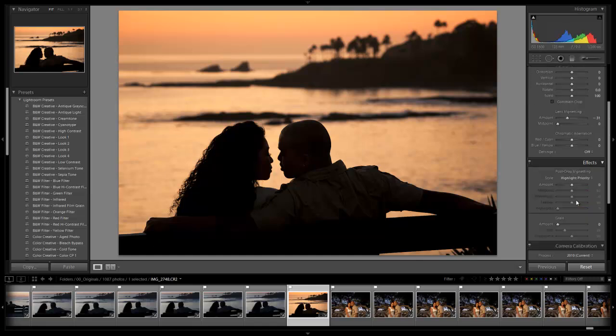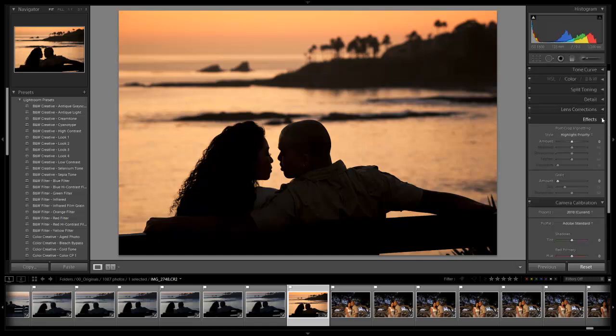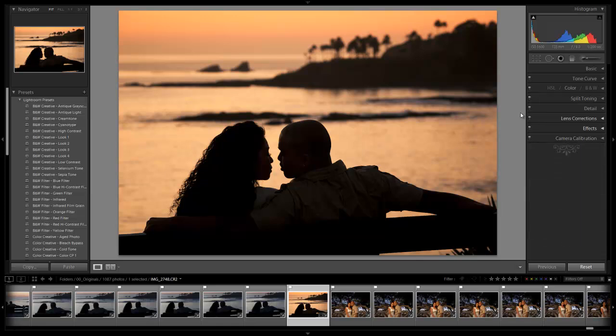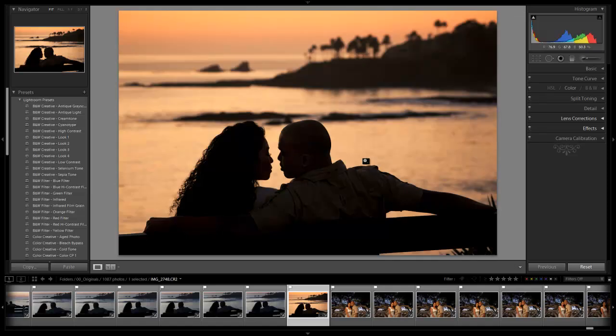And that looks great, guys. There's nothing else I want to do to this. Let's check out our before and after by hitting the backslash key. Here is our before, and now here is our after with our mood editing, all done right in Lightroom. Hope you guys enjoyed the tutorial, and we'll see you guys with the next episode. Take it easy.